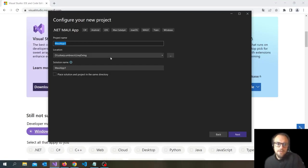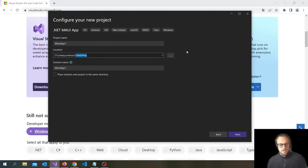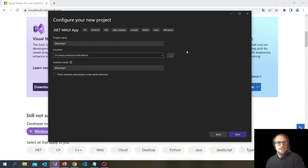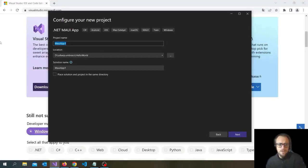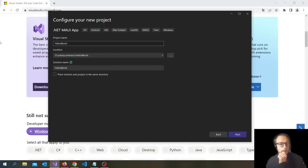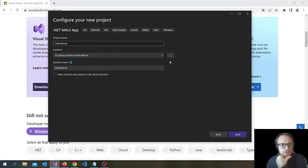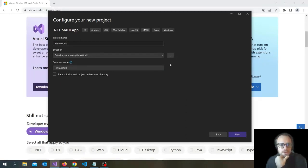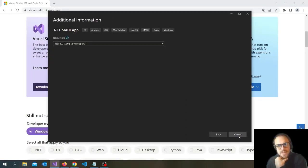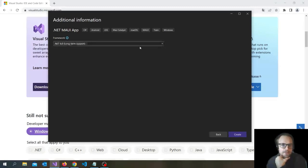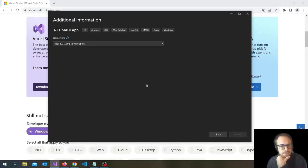Yeah, you can call it whatever you want. I'm just going to call mine hello world. It doesn't matter if you're just testing it out and choose your location. You can click here as well. Of course, and then you can click next. And you can choose create.